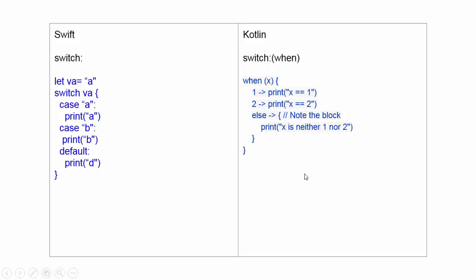And in Swift, there is a switch case. Here, you define the constant variable, then you can check, you can use the switch case. In Swift, you can use the string variable also in switch case.